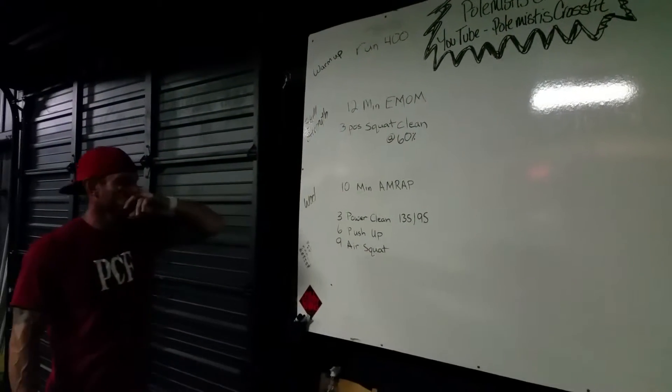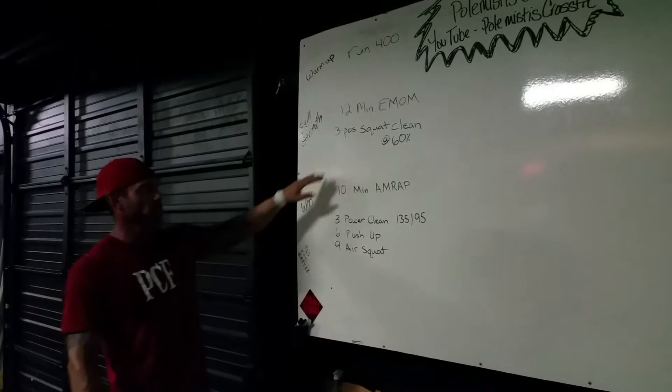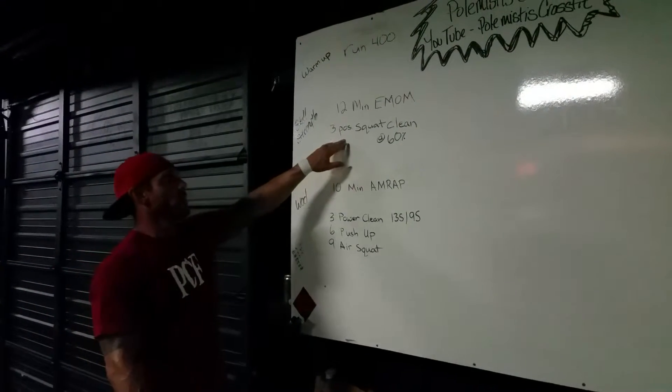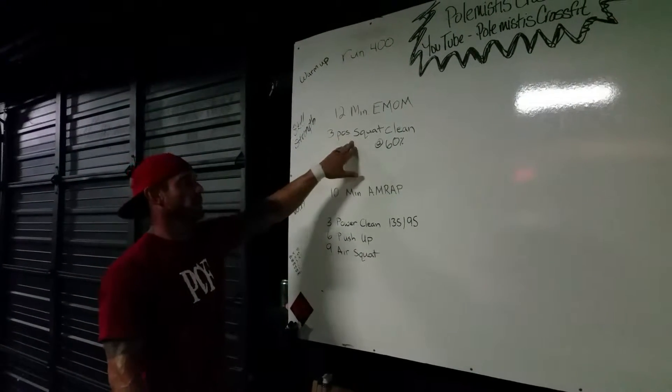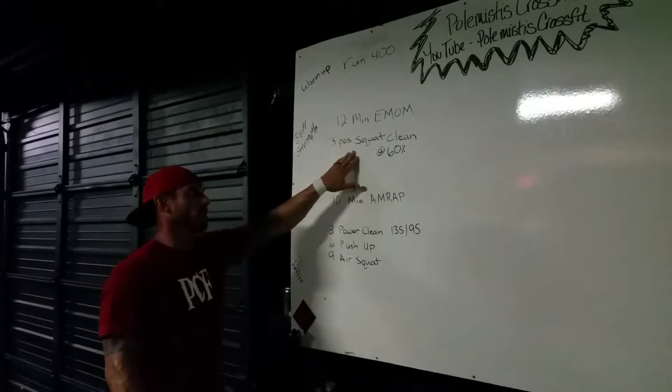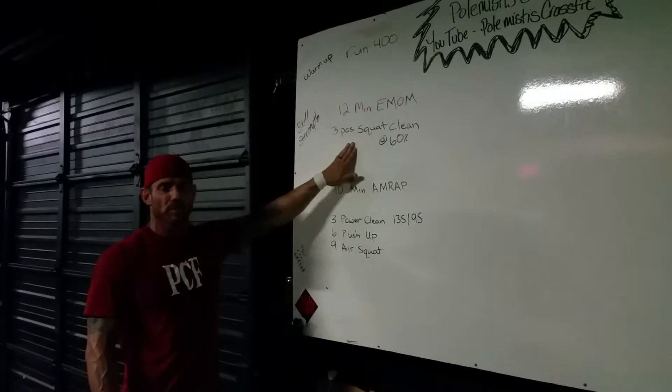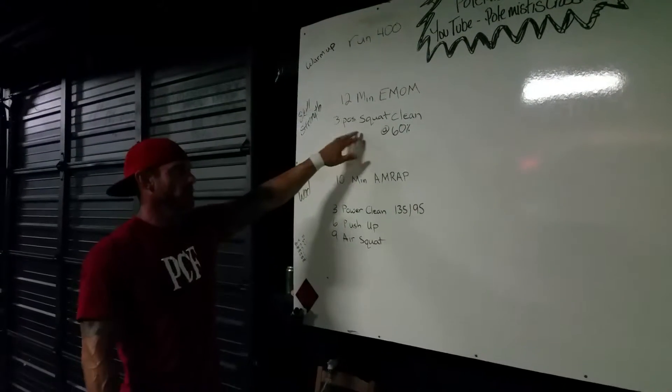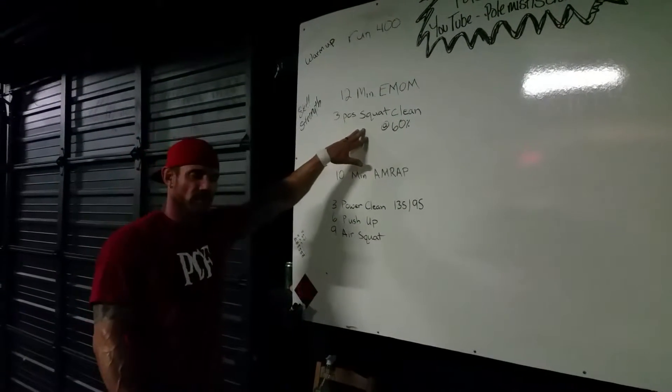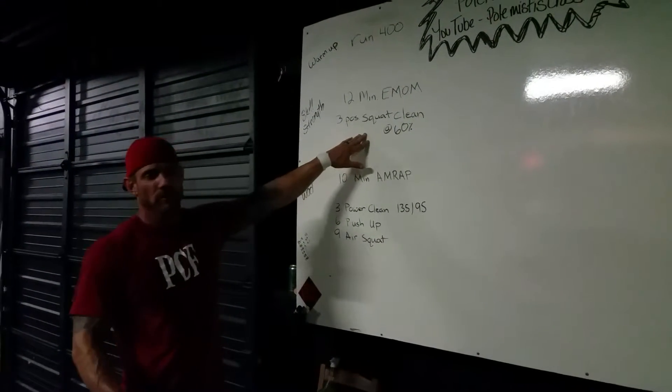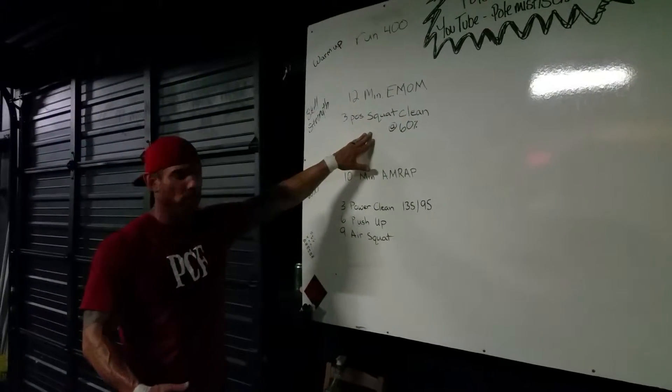We're going to go over some progressive skills as far as squat cleaning goes. We're going to do a 12-minute EMOM, a three-position squat clean at 60%. This is going to be fun. It's going to teach us a lot of technical parts of the pull.